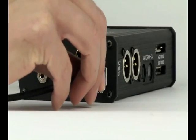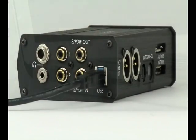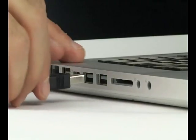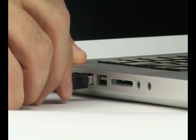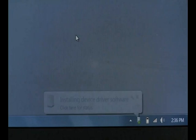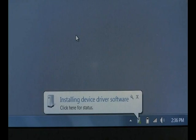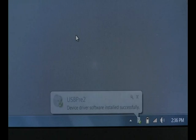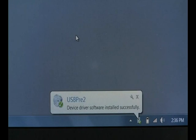Designed as a USB audio class device, the USB Pre 2 requires no drivers for applications in macOS, Windows, or Linux computers.